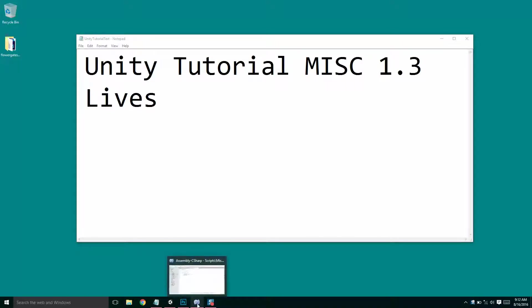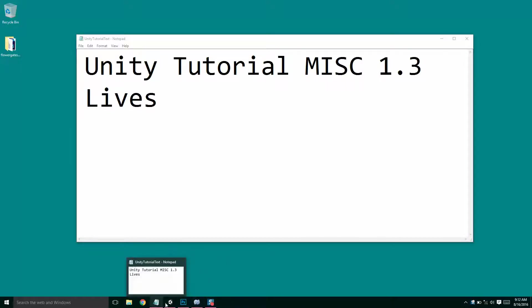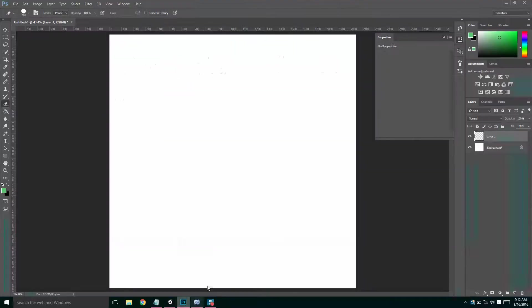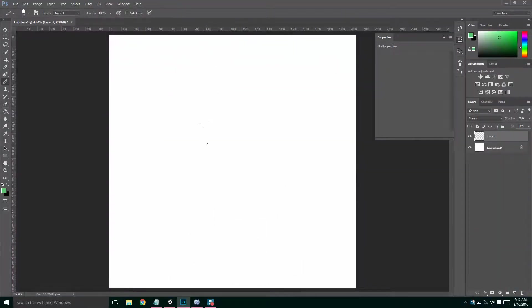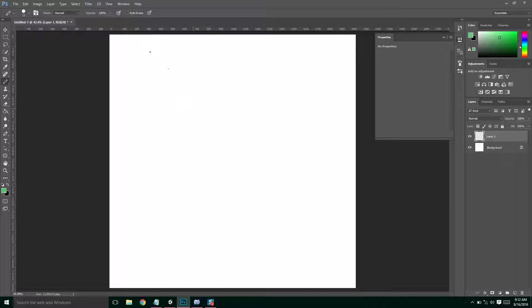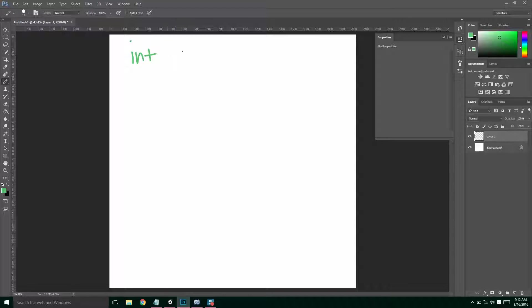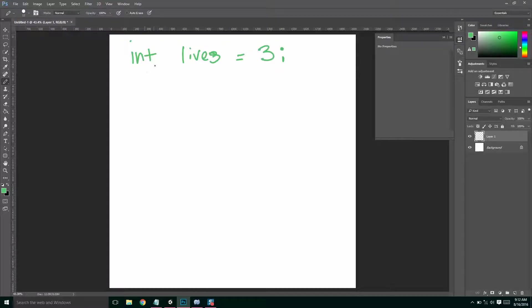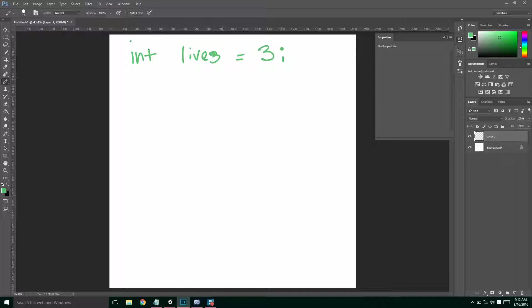So what we're going to do is, we're going to have to do a couple things. So let's talk about that real quick. So first of all, we need an int, which is a whole number. We need a number of lives, so we need an int lives. Classic number of lives is 3. We'll make this public so we can edit it whenever we want, but we're going to need to store this value.